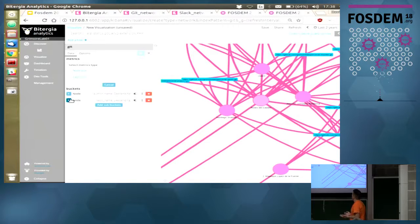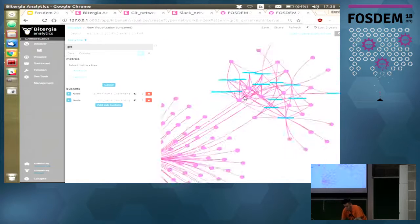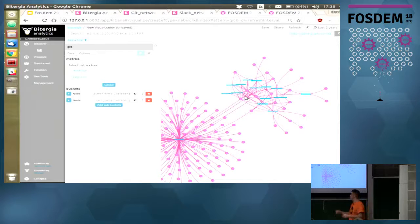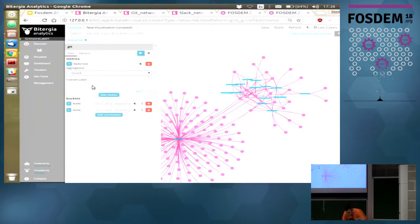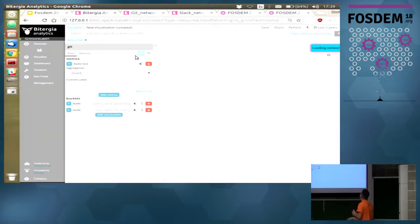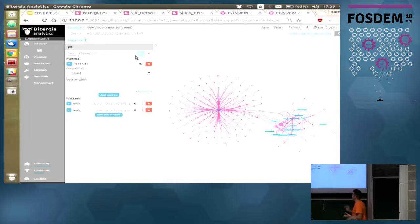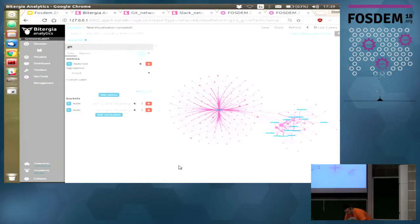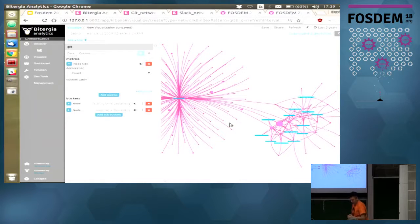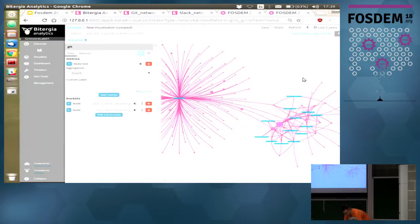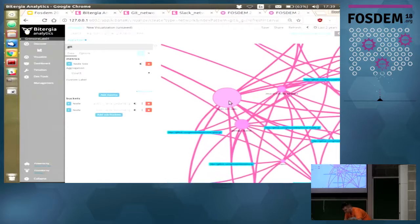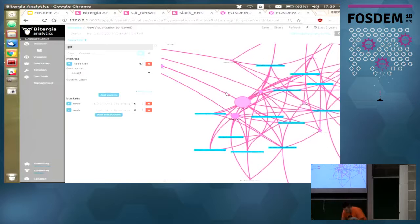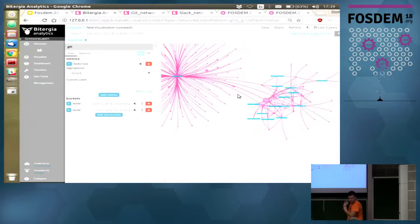Let's customize it. Let's change the size of the nodes by a metric — this is a developers network, so let's change the sizes by the number of commits of each author. Click on Node Size, then add the aggregation Count, which represents the number of commits. Click Play. Now we have different node sizes, and you can see who is the biggest committer of the community — that big node has contributed to all the repositories.